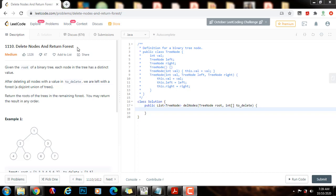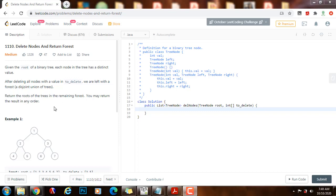Given the root of a binary tree, each node in the tree has a distinct value. After deleting all nodes with a value in toDelete, we are left with a forest, a disjoint union of trees. Return the roots of the trees in the remaining forest. You may return the result in any order.